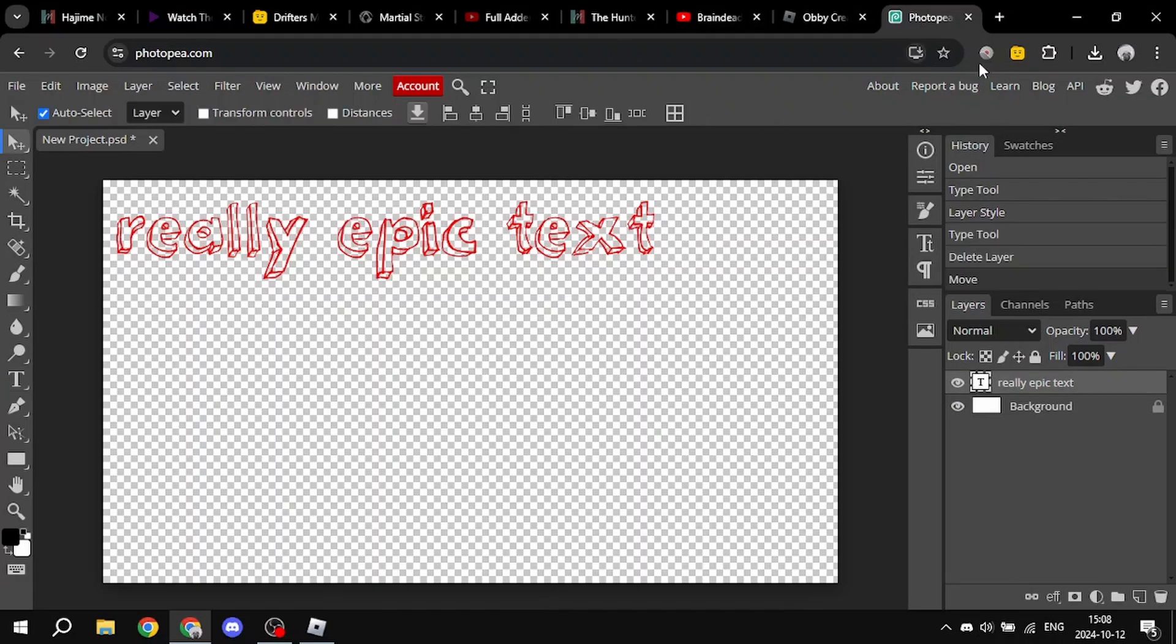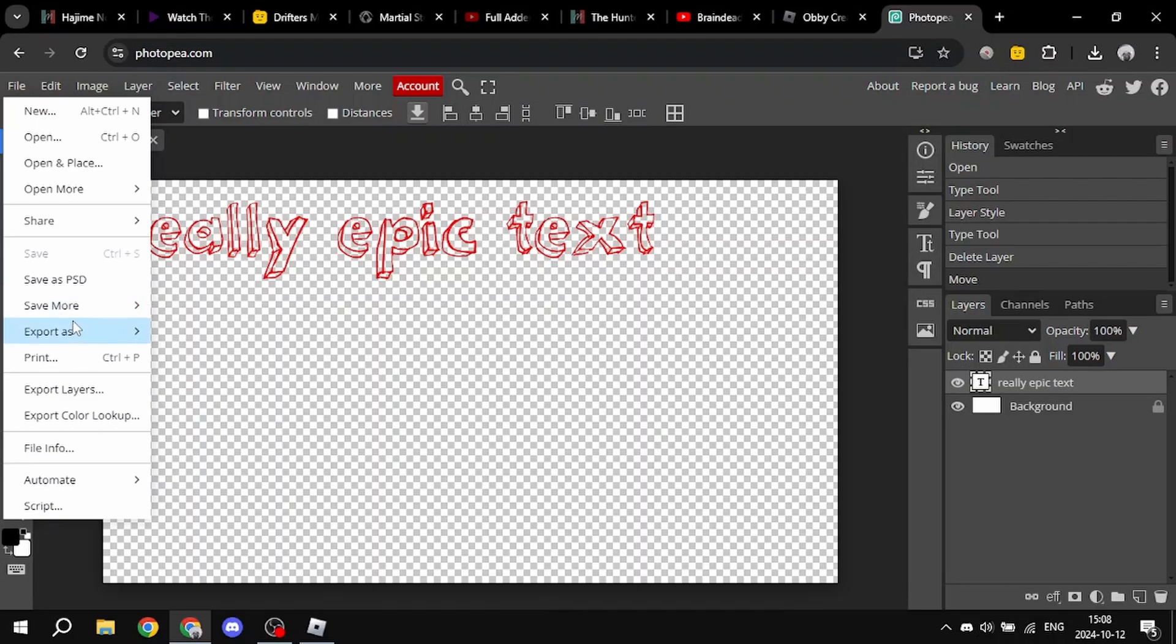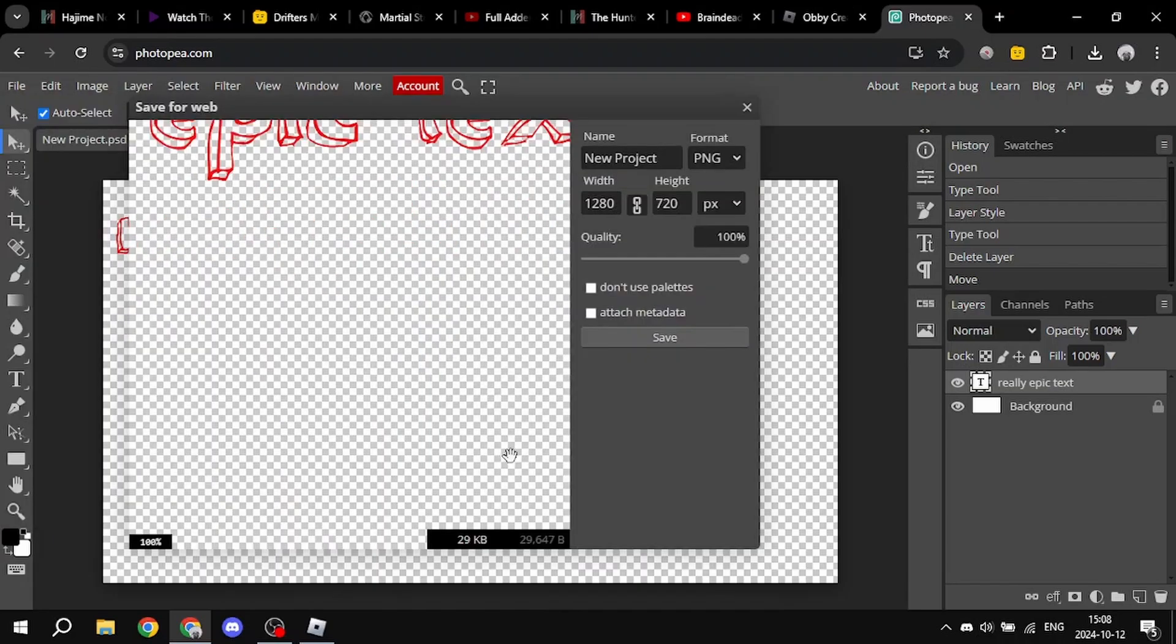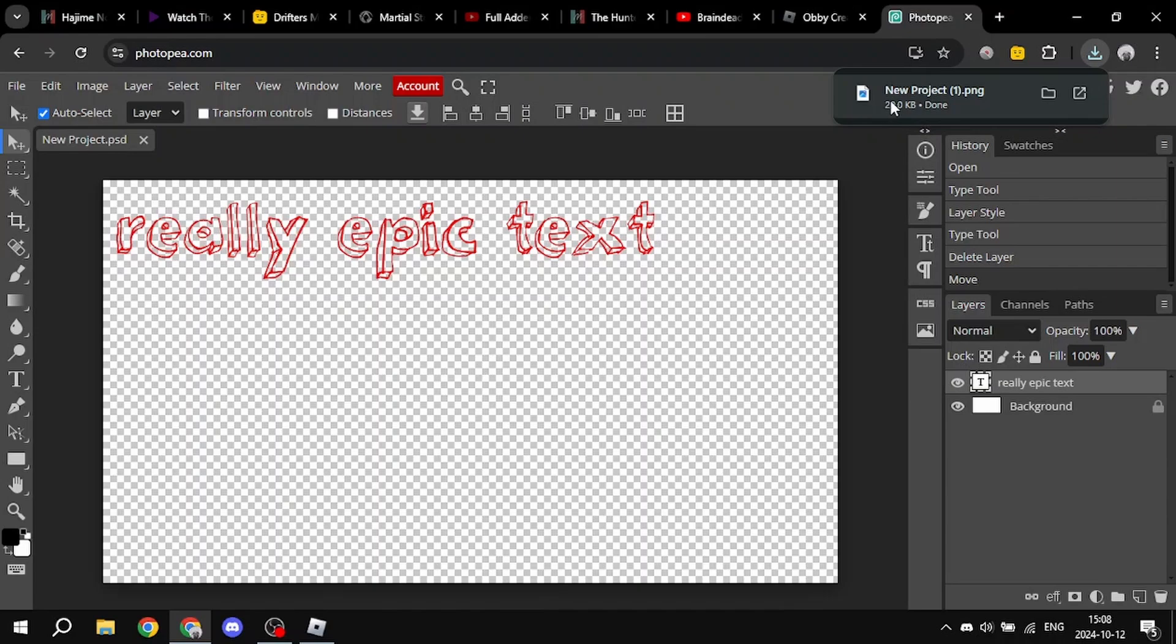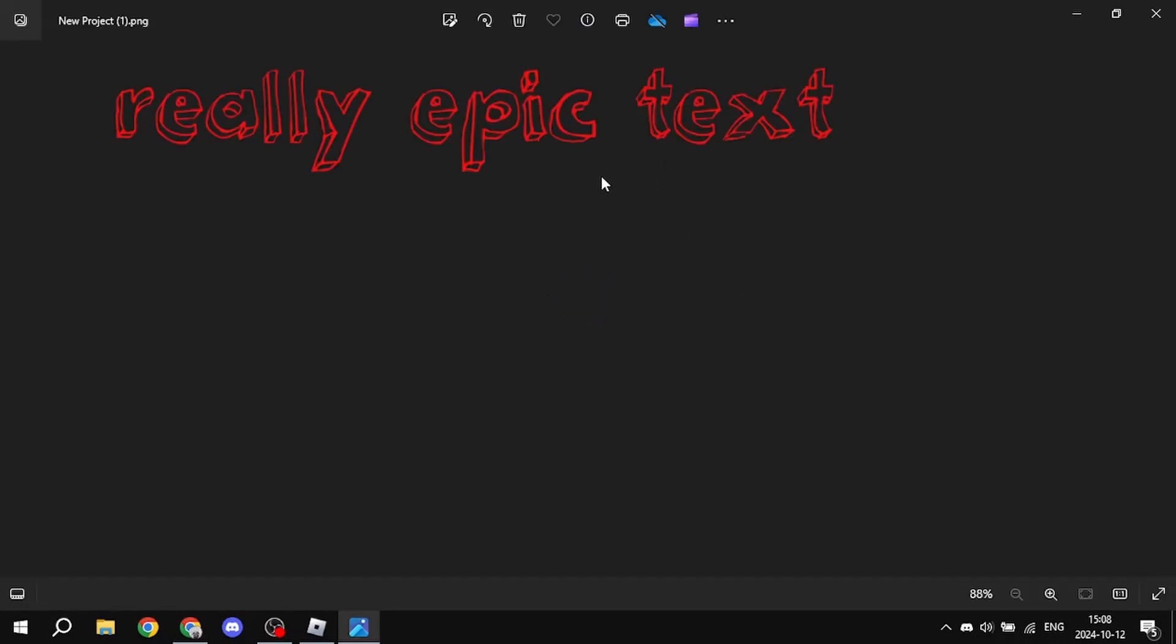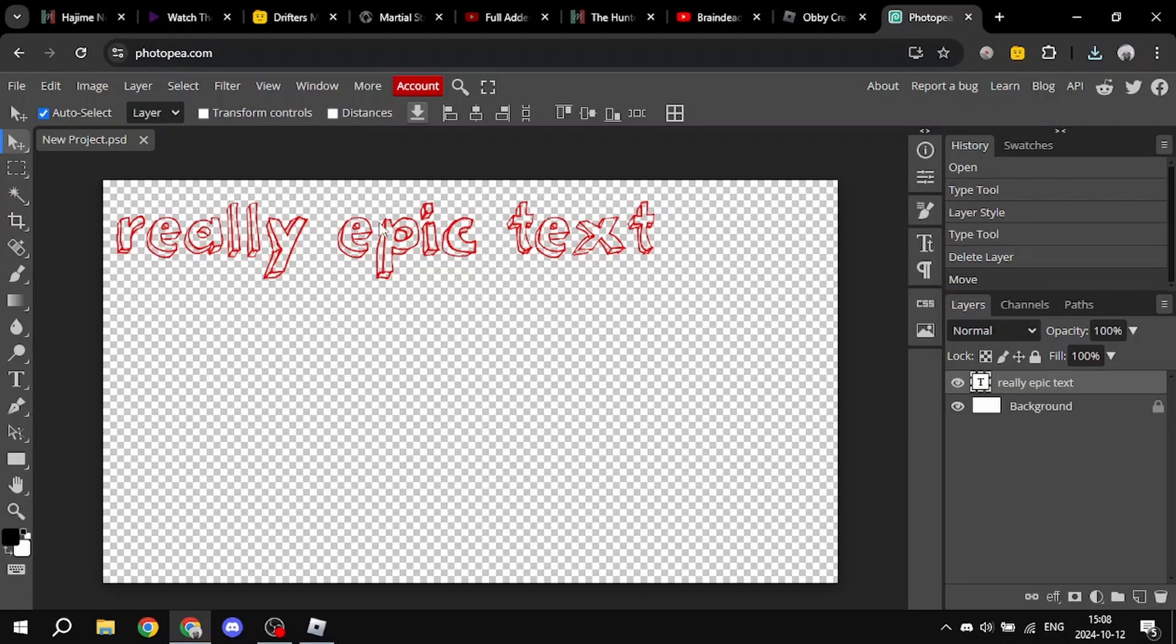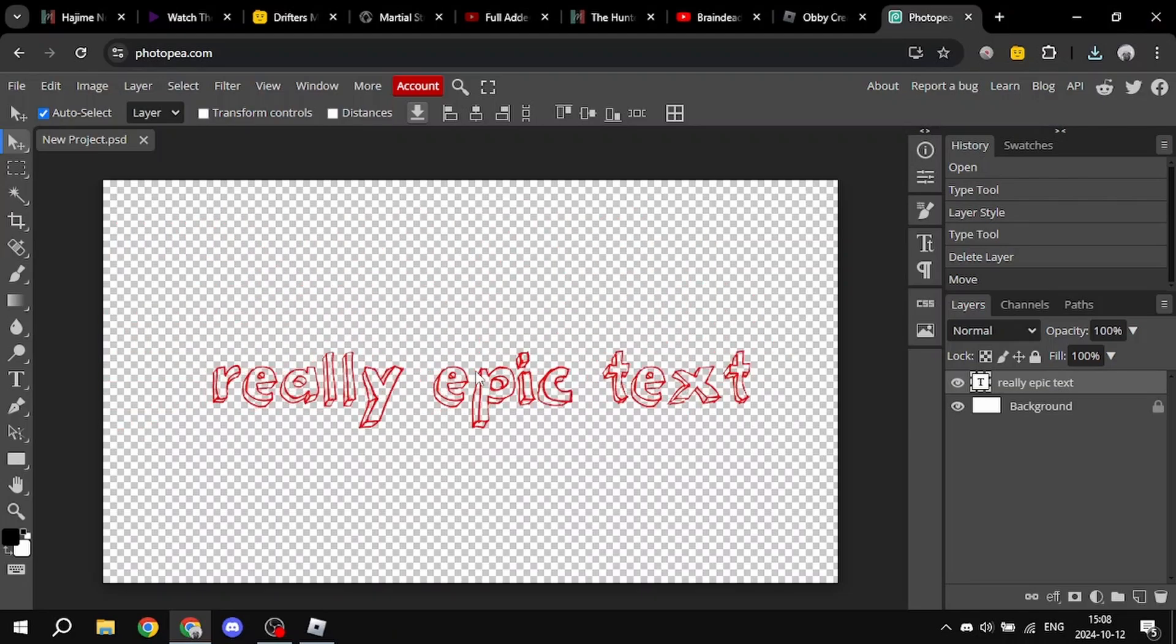So we got the text layer and everything. Now we just need to export it or download it. You go export as PNG, you click save, new project, you get download. Now you get the text. You can also move it around, do whatever you want with it.